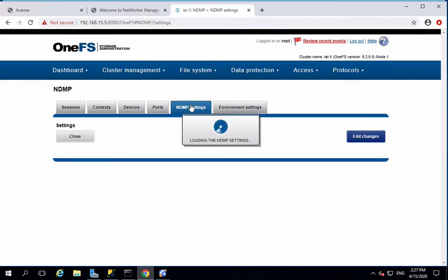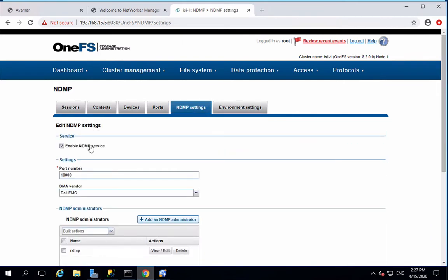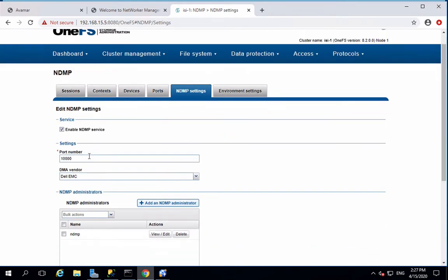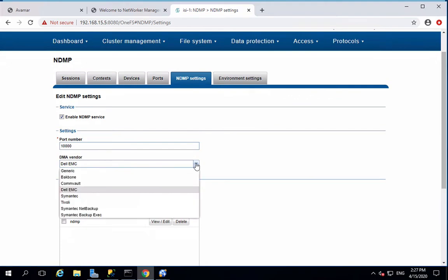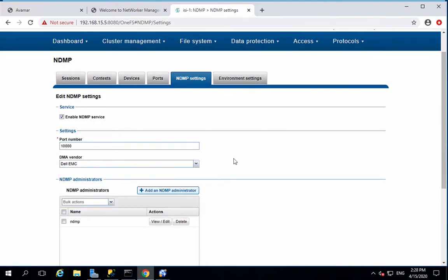The first thing to do is enable the NDMP service and set up an administrator on the Isilon. And since we are backing up the file using Networker, we need to select Dell EMC as the DMA vendor.